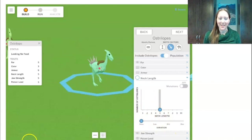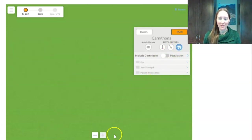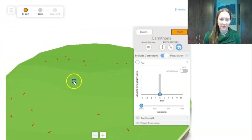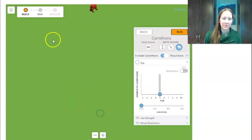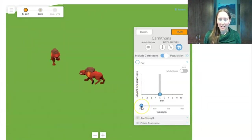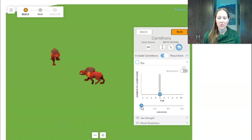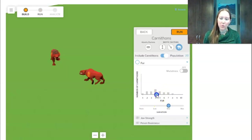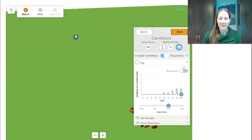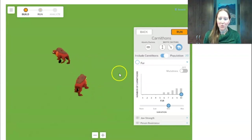Our last two missions are with the carnathons, so I remove the ostrilopes and bring the carnathons back. I zoom out a little to find them. I want most to have a lot of fur and some with medium fur. I move to medium variation and this time I move the distribution to the right. Now I can see carnathons with a bunch of fur, and some with a little bit less.